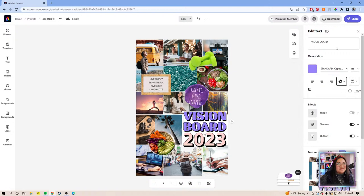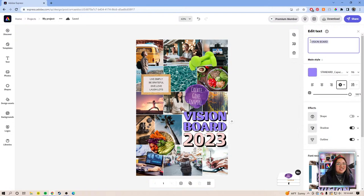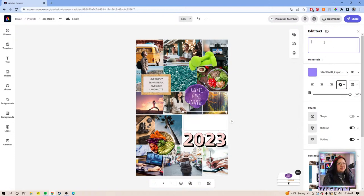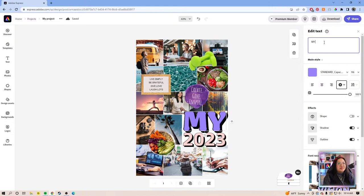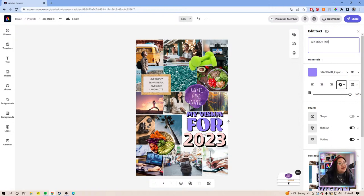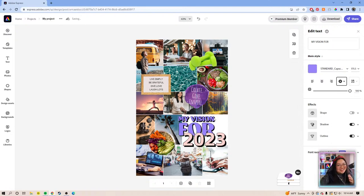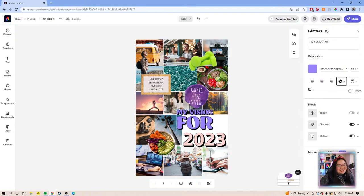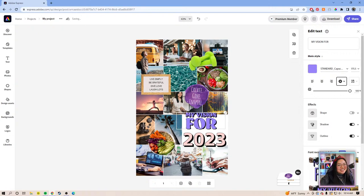I want to change this text to something more personal — like 'My Vision for 2023.' Even though I'd also love to have 20/20 vision next year, I don't think that's going to happen — that's a whole other story.